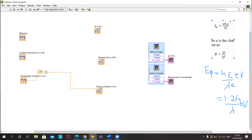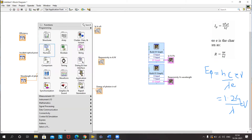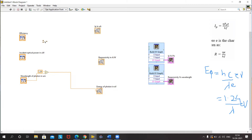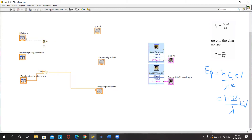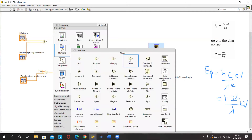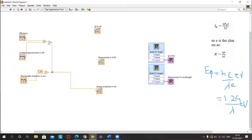Now, looking at the equation for Ip, it is eta times P0 divided by the energy of the photon — that is HF by E, the energy of a photon in electron volts. So we use a multiplier for eta times P0, and then divide by the energy of a photon that we have calculated. This gives us our Ip.